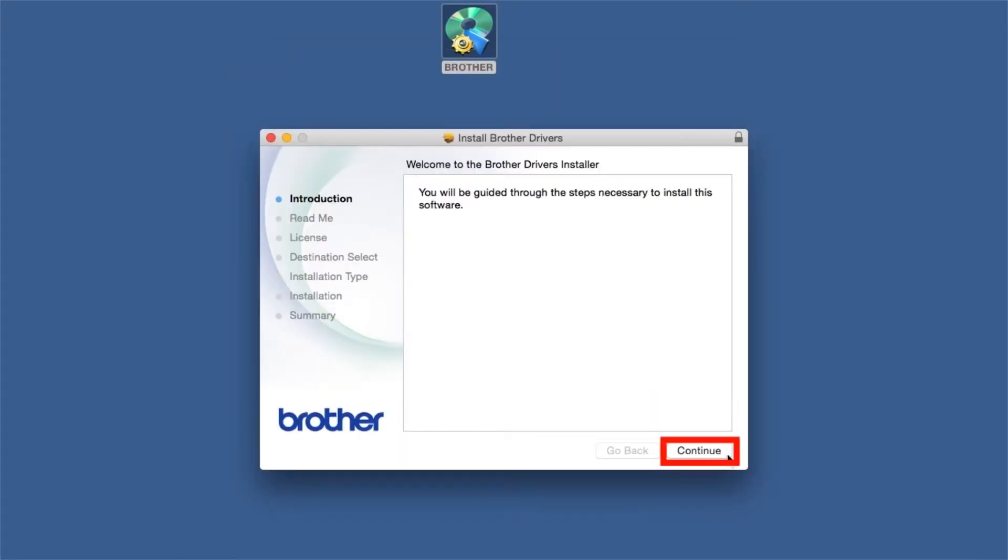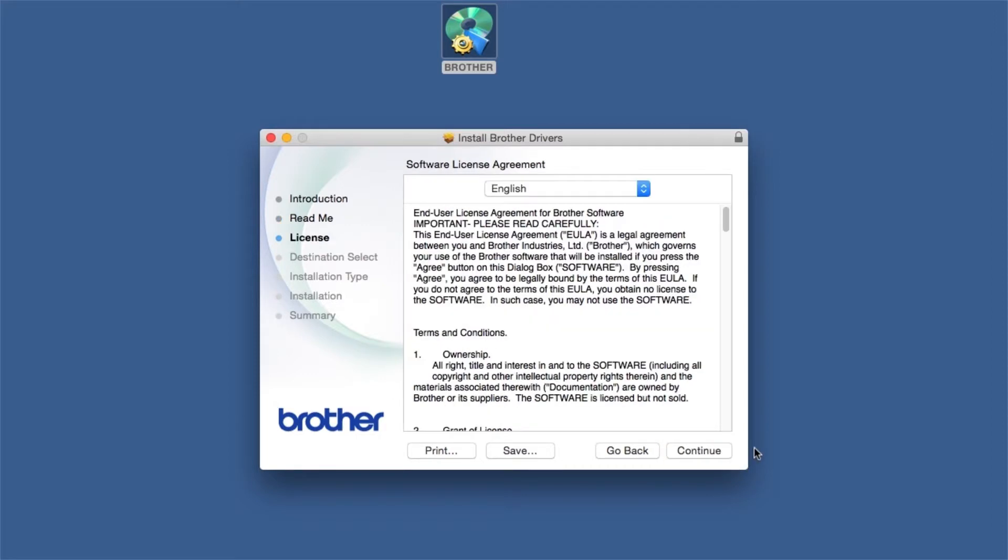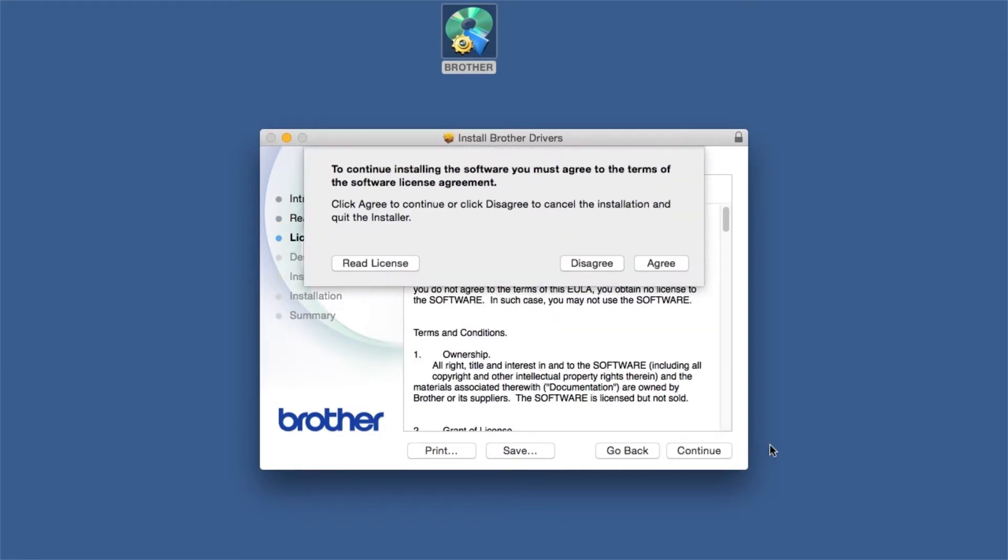When the Driver Installer window opens, click Continue. Familiarize yourself with the environmental impacts of your Brother machine and click Continue. Click Continue. Click Agree to accept the license agreement.